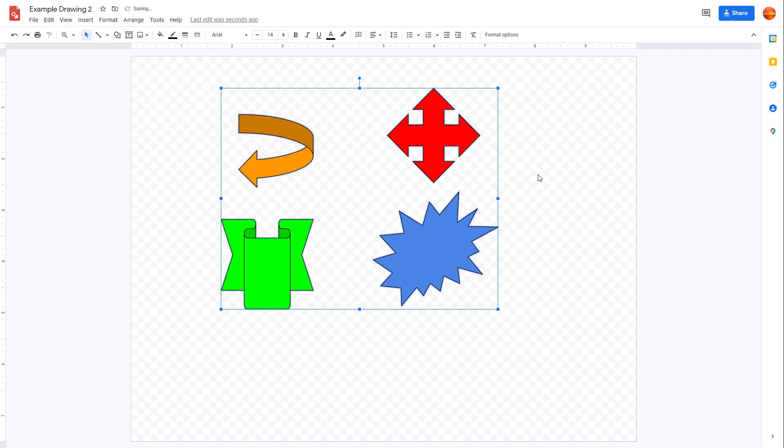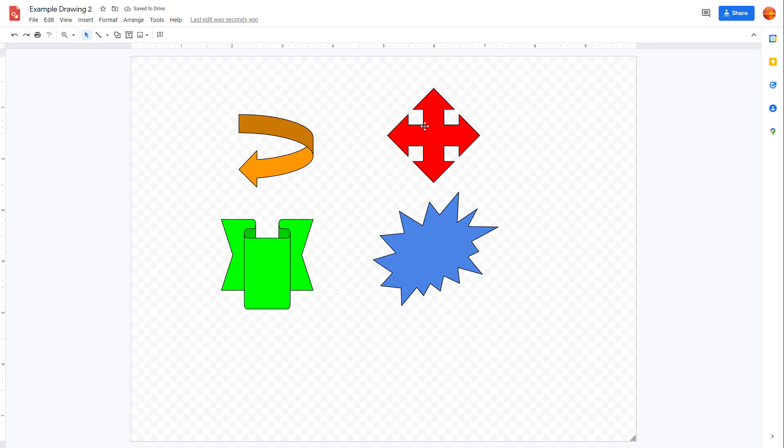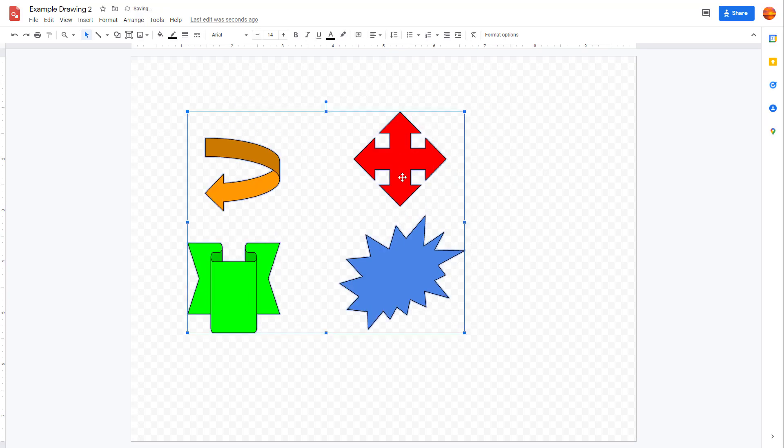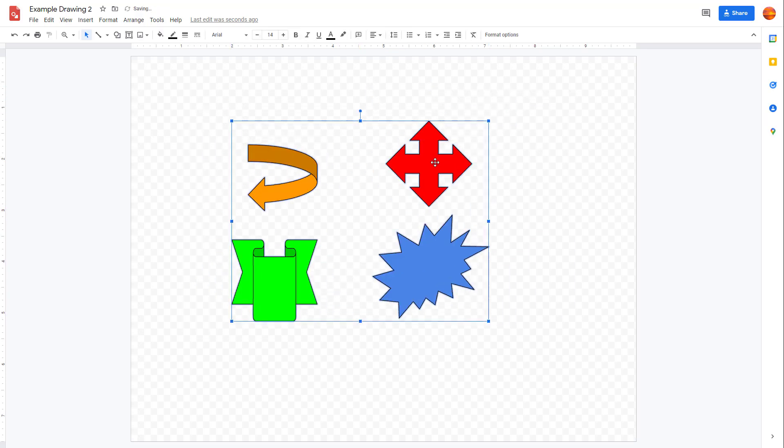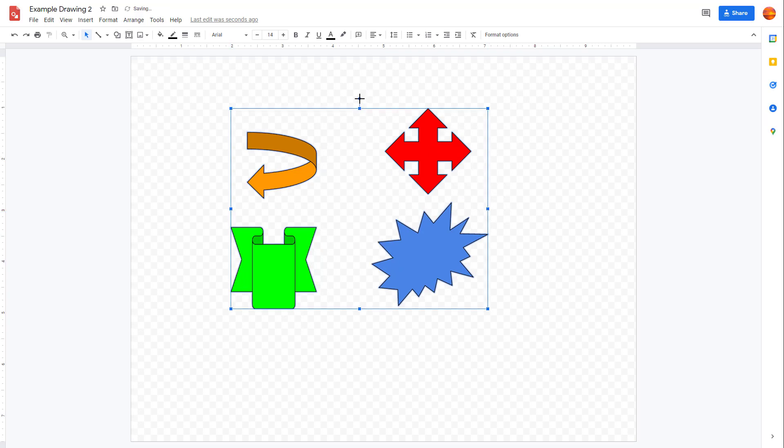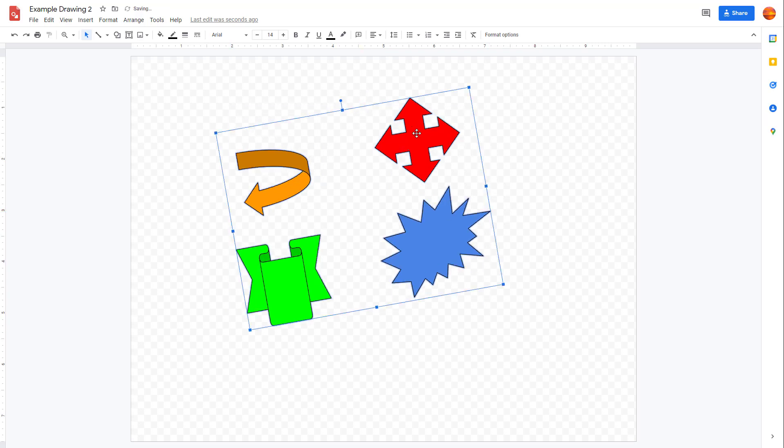Once you group, what happens is that now all of the objects become one. So you can see that if I were to click on one, you can see that I can resize them out as a single object right here.